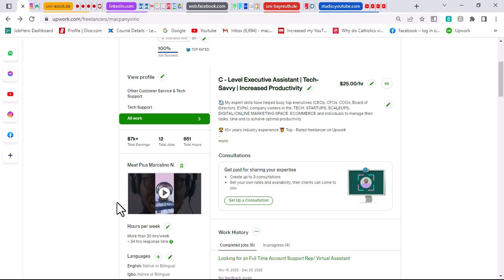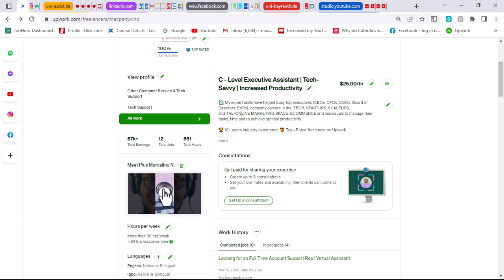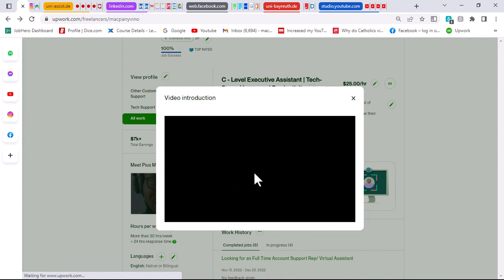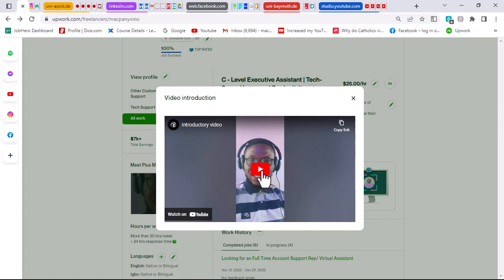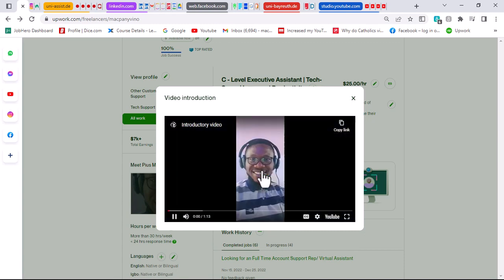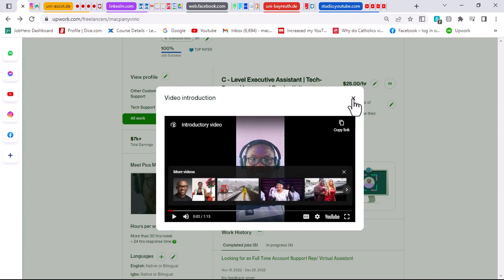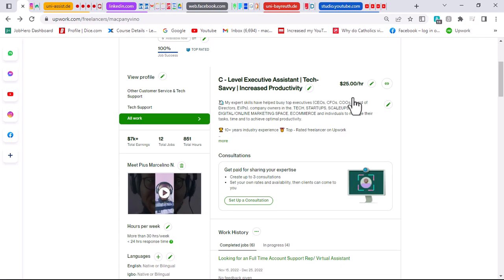Once you click save, it will show up in the video introduction section of your profile just like this. You'll notice the thumbnail image we uploaded — that Upwork picture — is what shows here. In your case, make sure it is your own picture showing so that when a client stumbles on your profile, the first image they see is you. When they click on it, the video begins to play directly on your Upwork account, allowing clients to assess your video introduction.